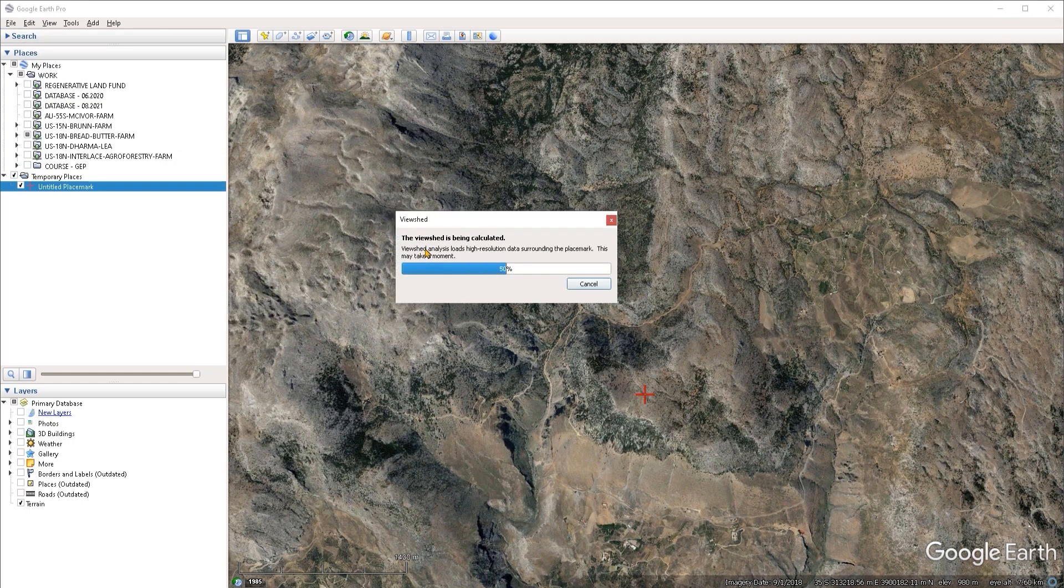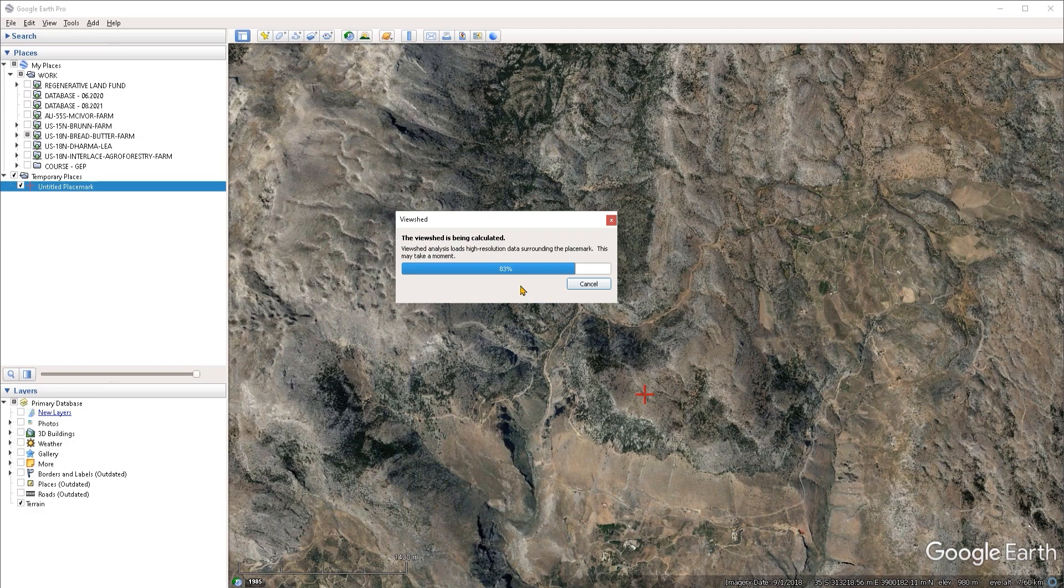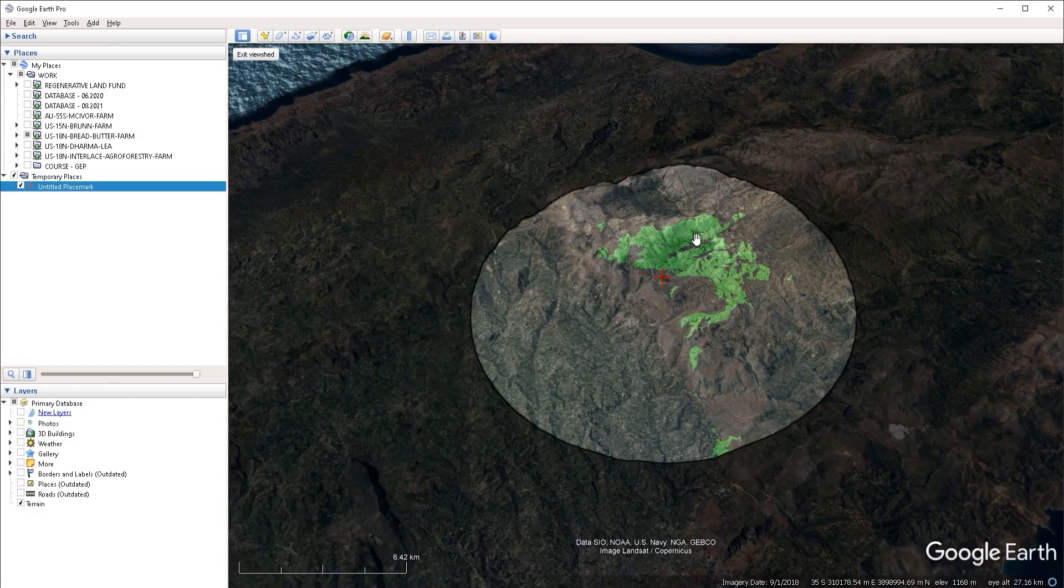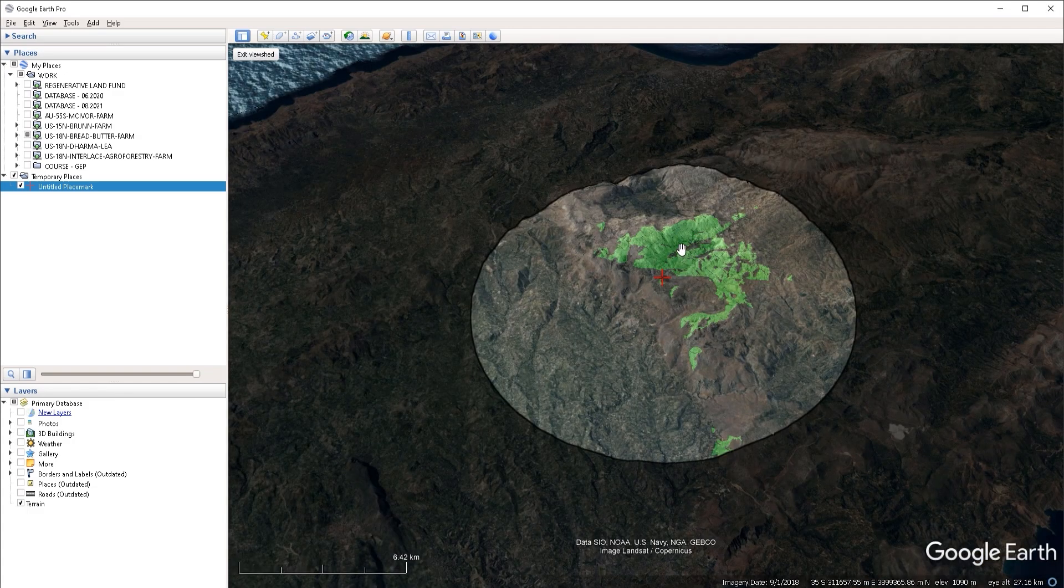It may take a while for Google Earth to conduct this analysis, depending on the area where you're doing this. Now the analysis is complete.